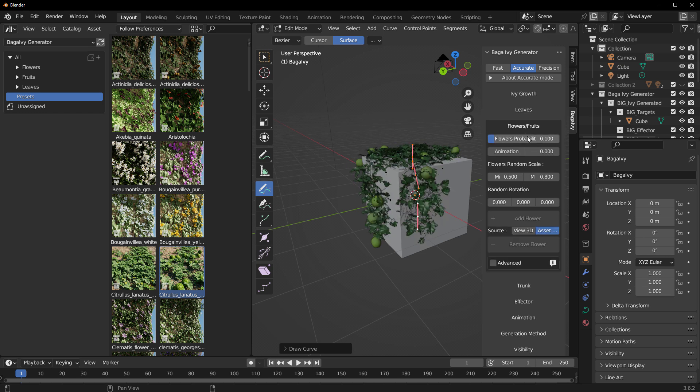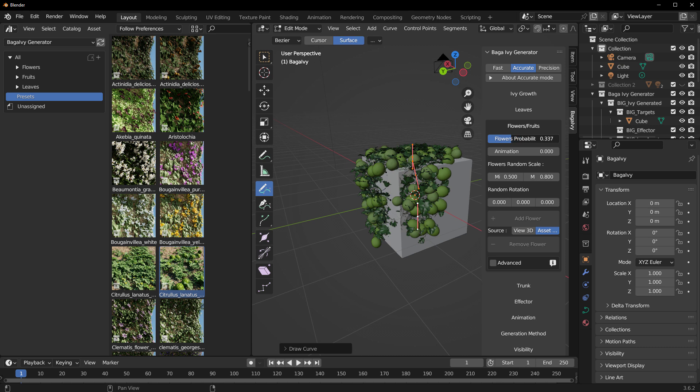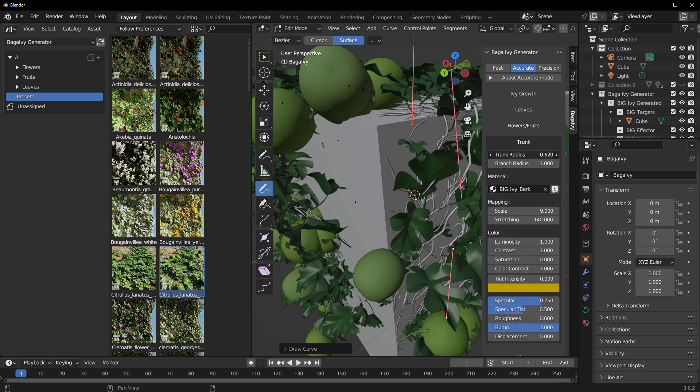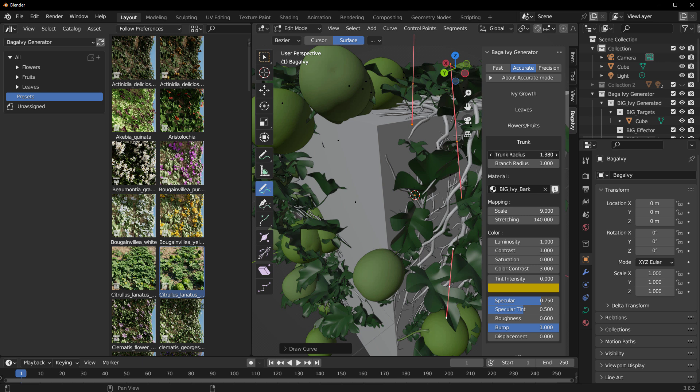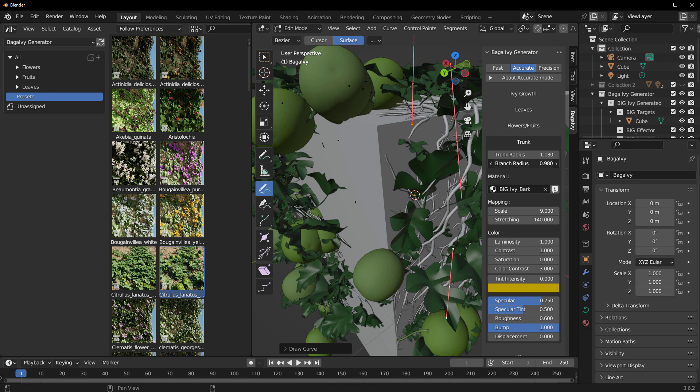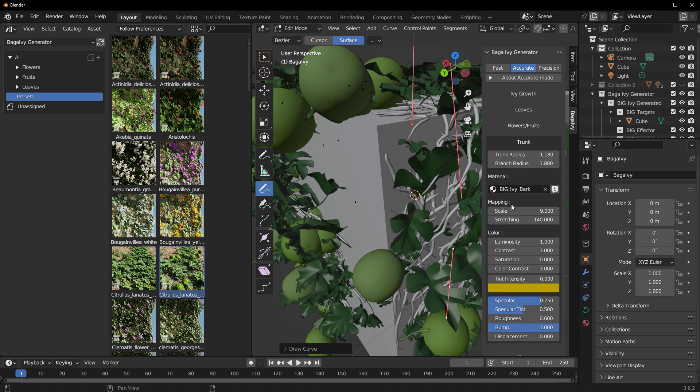There's a flower and fruit section which you can use to play with the flowers and fruit probability just to increase or reduce them. You also got some trunk properties which you can use to increase the trunk radius, and you can also increase the branch radius. Depending on what you want, you have some options you can scale however you choose.